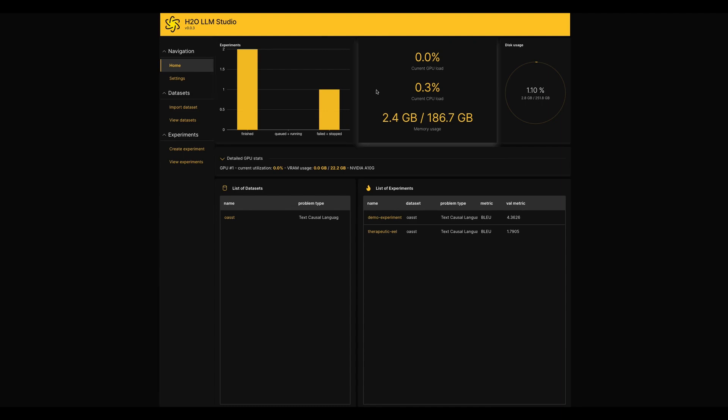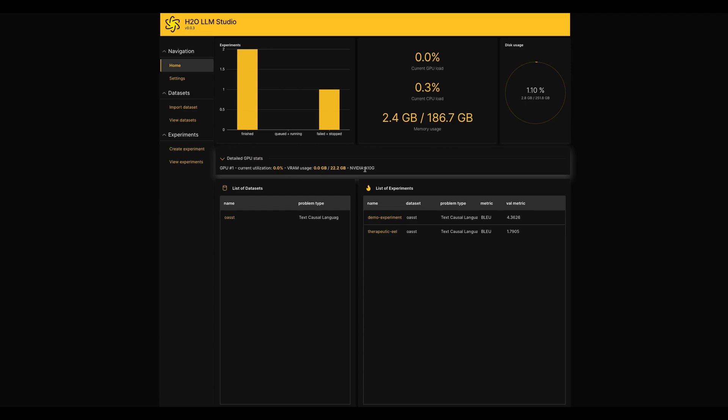Right after it, we have some summary about CPU and GPU load, memory usage and detailed GPU stat as well. In the top left corner, we have two separate tables which list down our datasets and experiments.